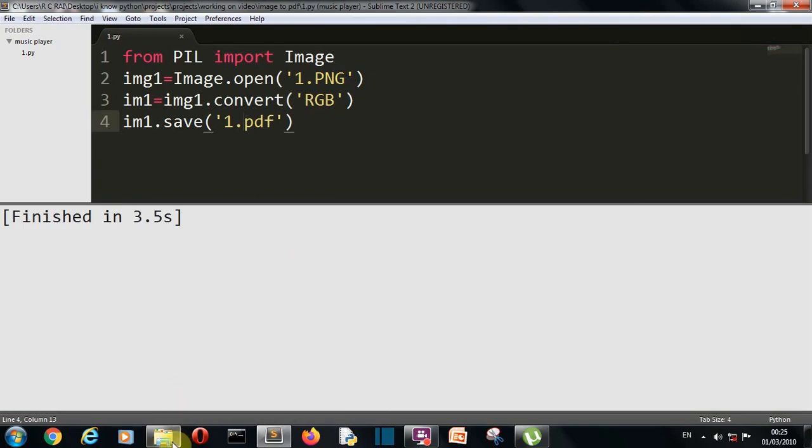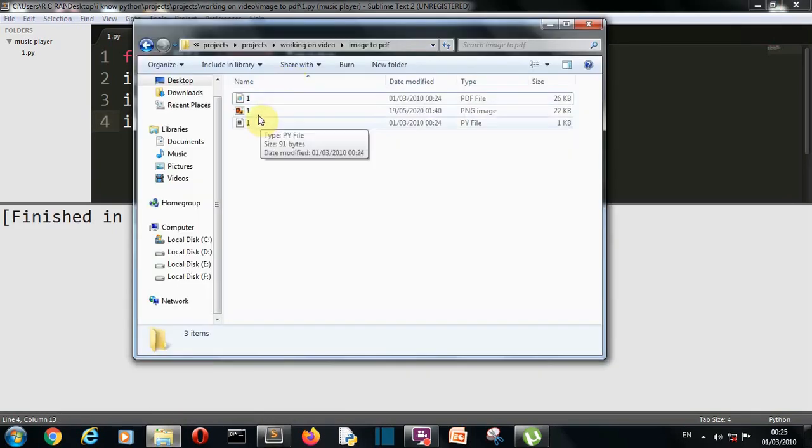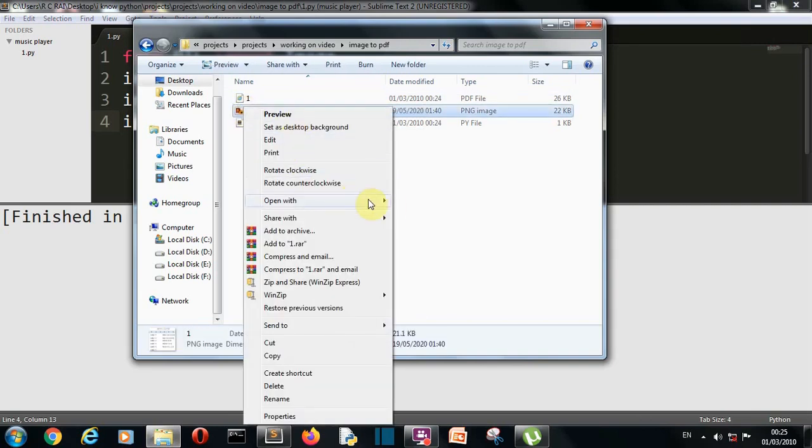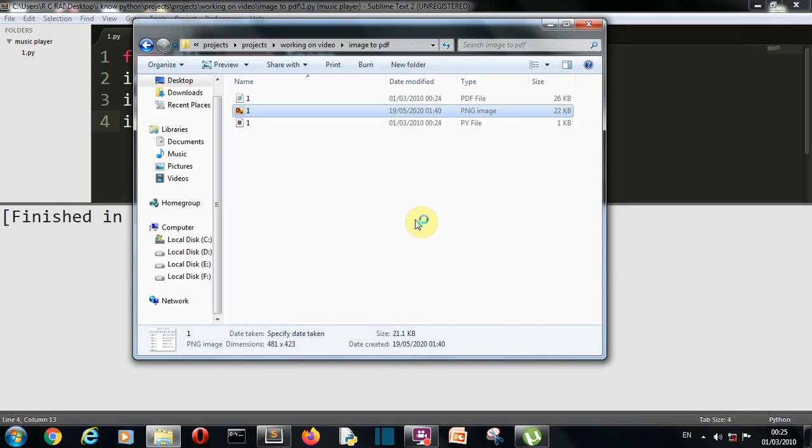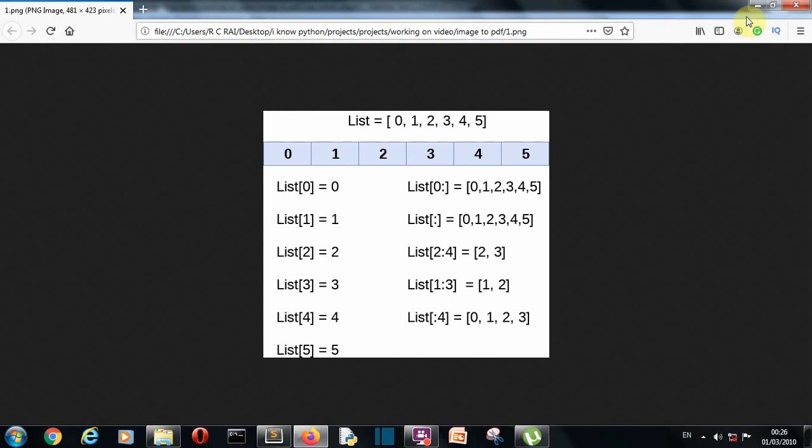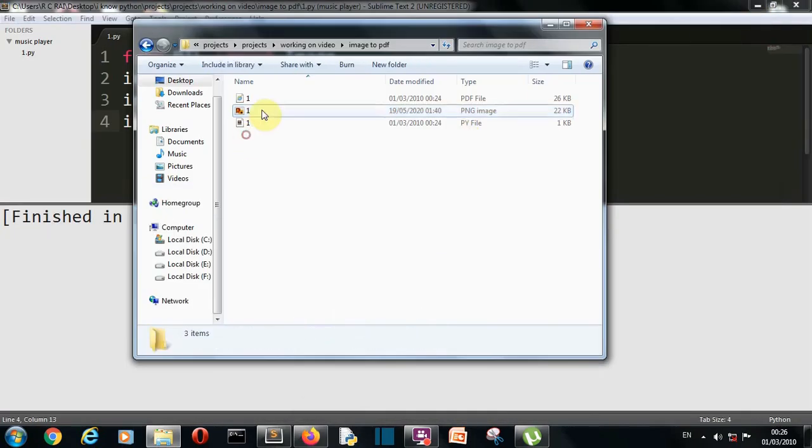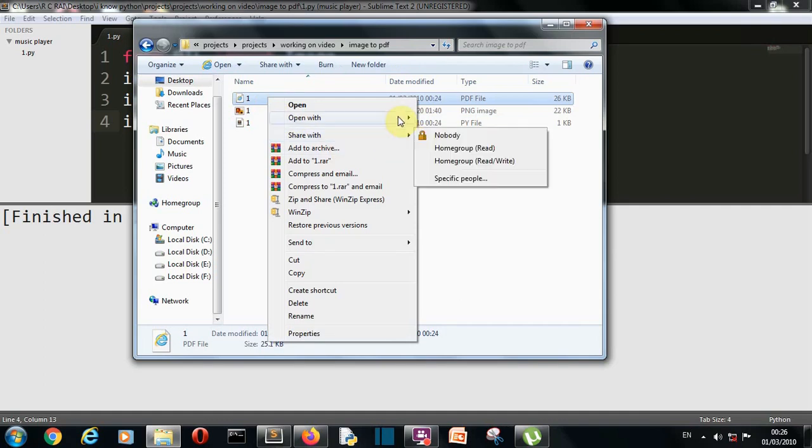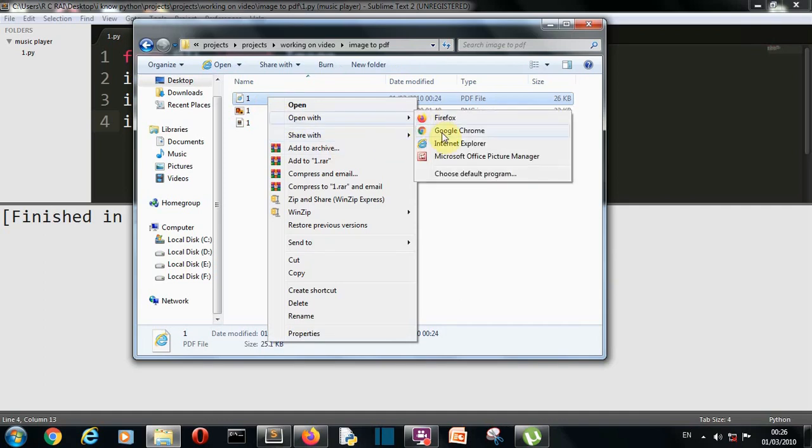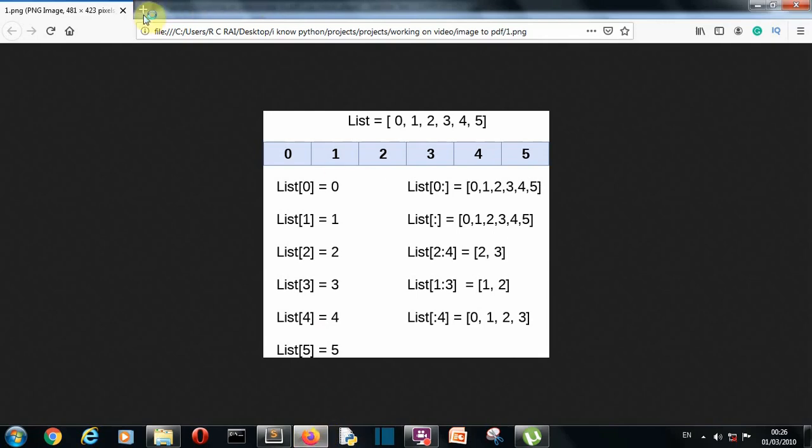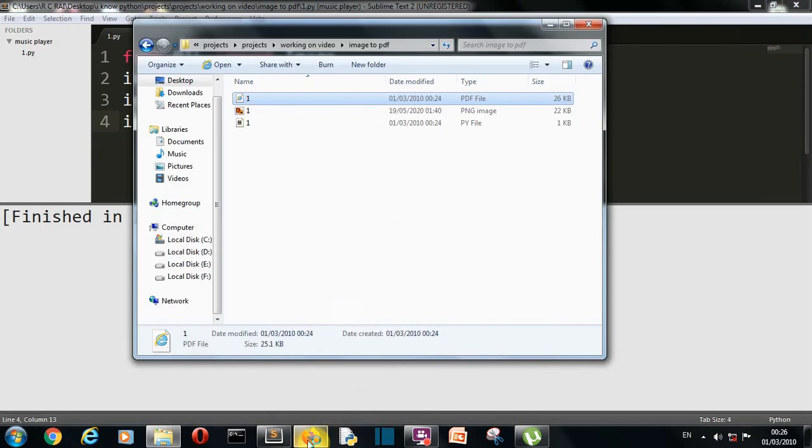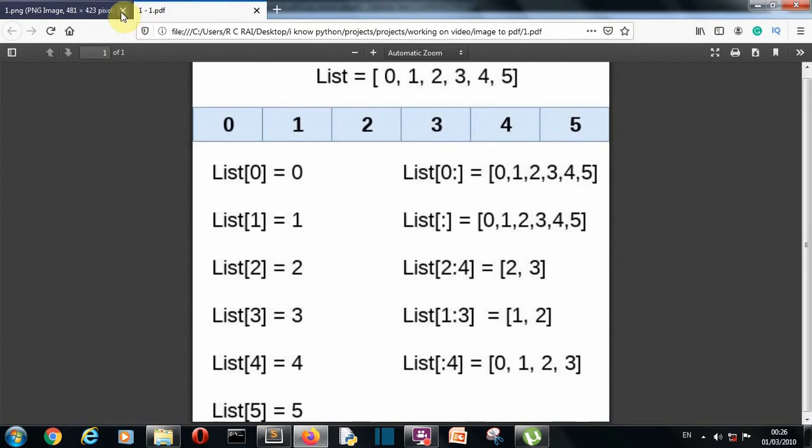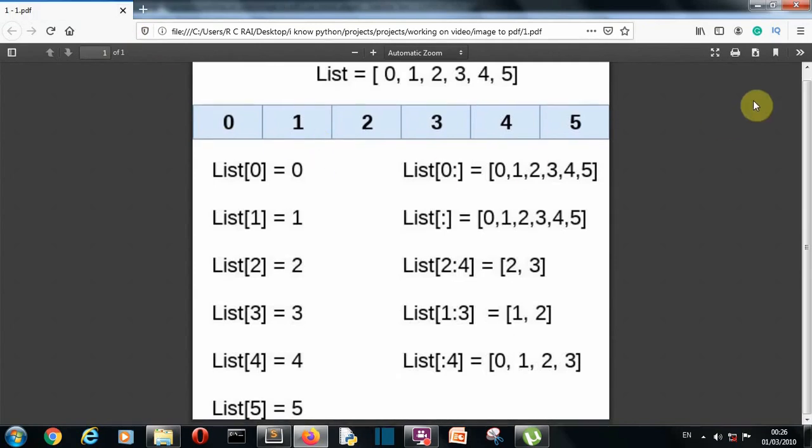Let's open our folder and there you can see 1.pdf file has been created. Now let's open this, let's open this with Firefox. So there you can see, we have opened the PNG file I guess. No, we don't want to open the PNG file, we want to open the PDF file. Just a second, I want to open this with Firefox. So there you can see, our PDF file is created, 1.pdf and that image has been embedded to our PDF file.